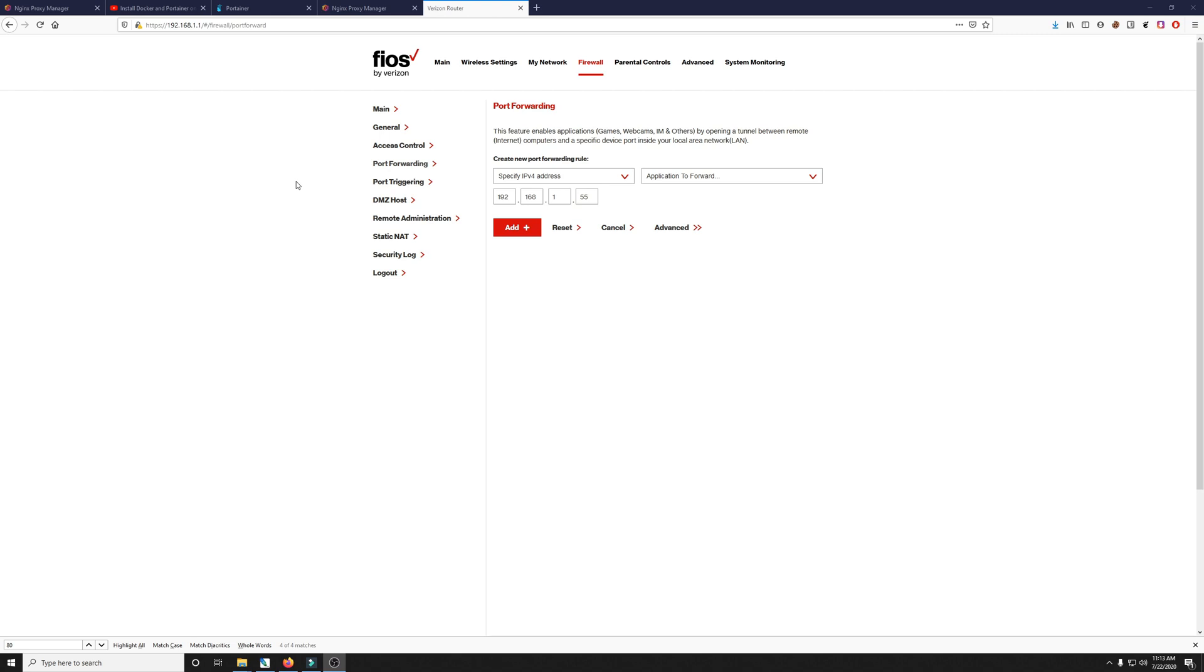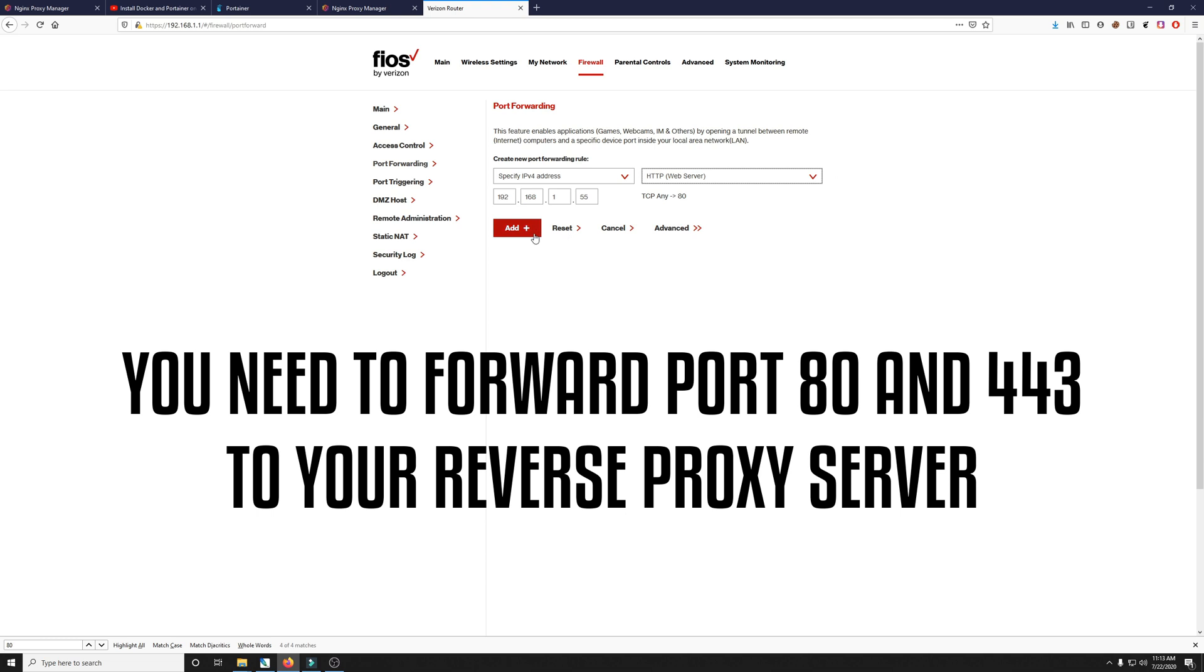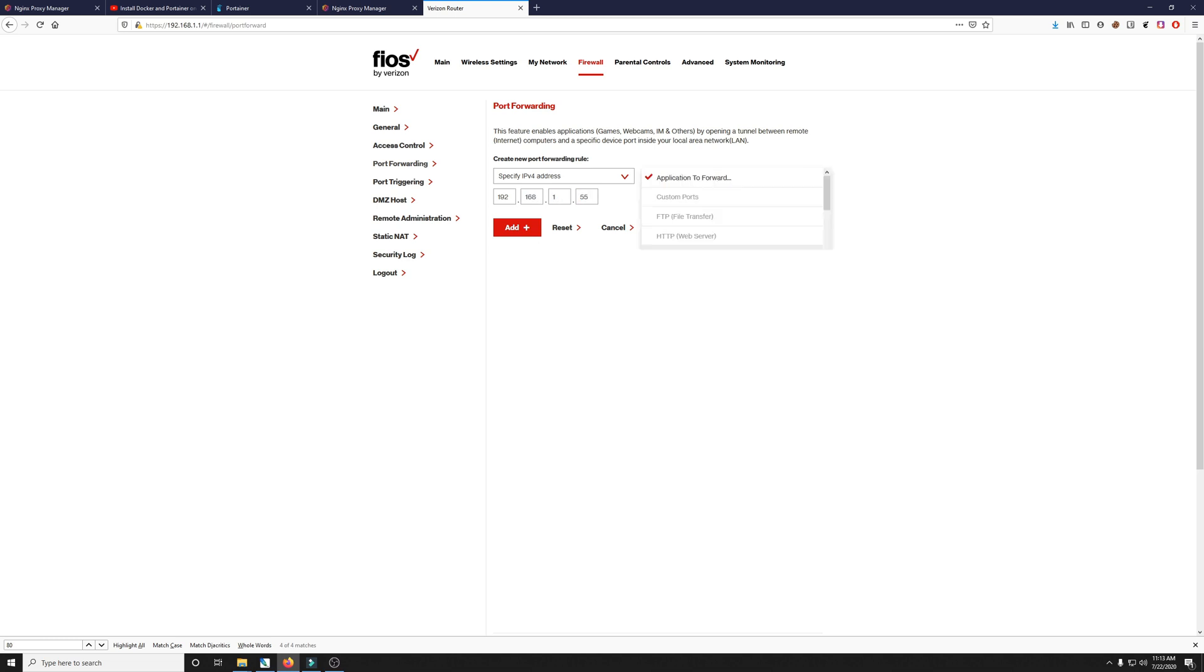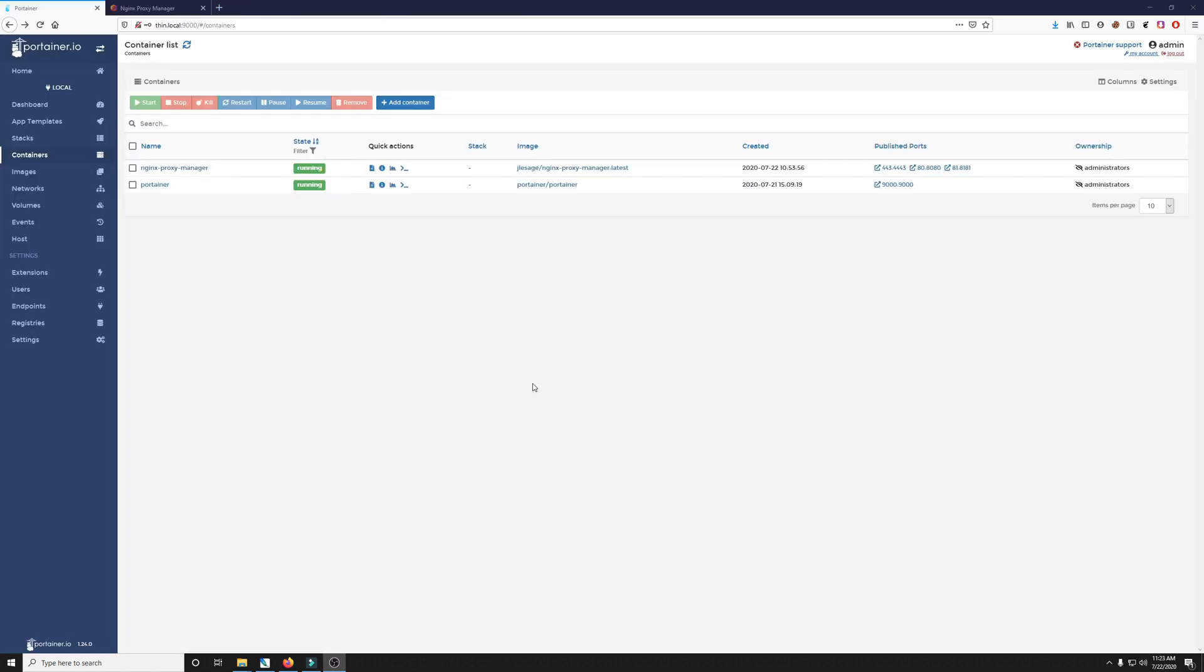I happen to have Verizon Fios so I hopped onto the router using 192.168.1.1, logged in and went to port forwarding. So I typed in the IP address of the machine I'm going to be forwarding the HTTP web server to. I will click add and I will do another one for HTTPS secure. Then we'll click add once again. Basically what this does is it tells nginx proxy manager what machine it's forwarding your traffic to.